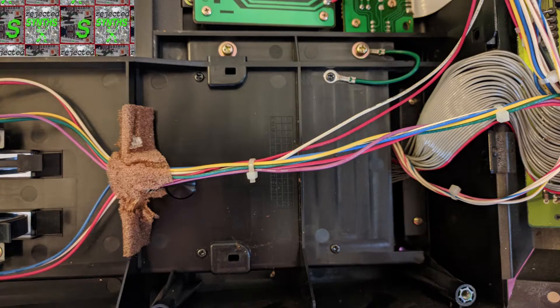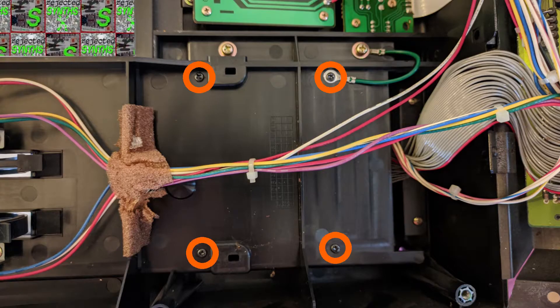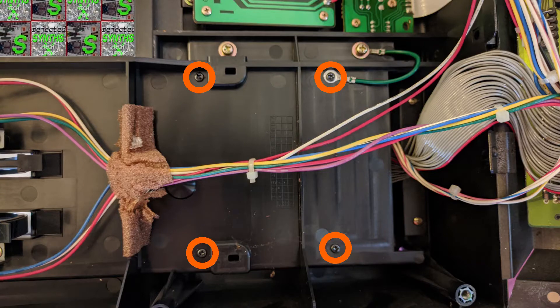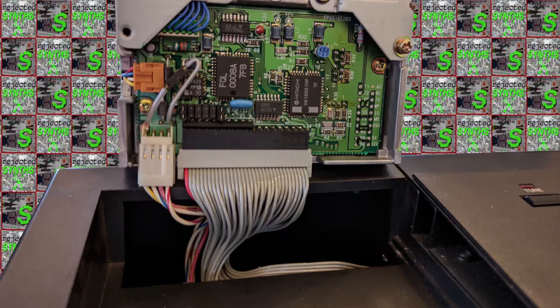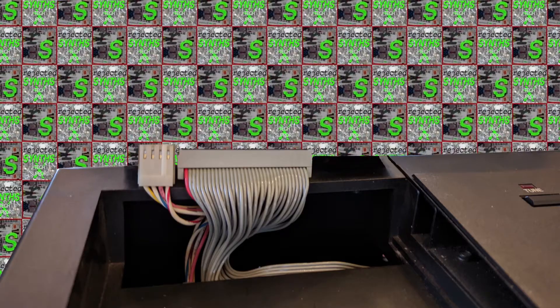Next, you'll have to remove the four screws holding the drive itself in place. Carefully disconnect both the power and the ribbon cables.